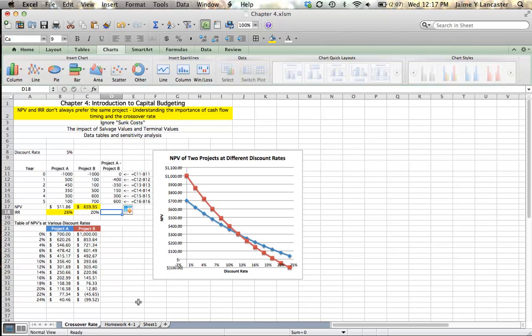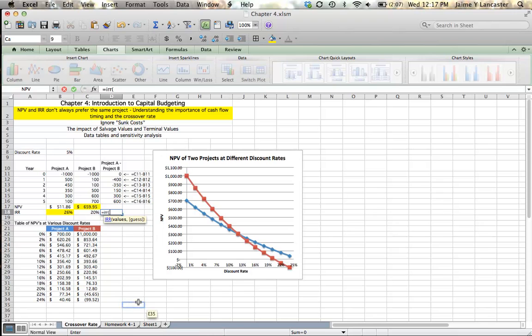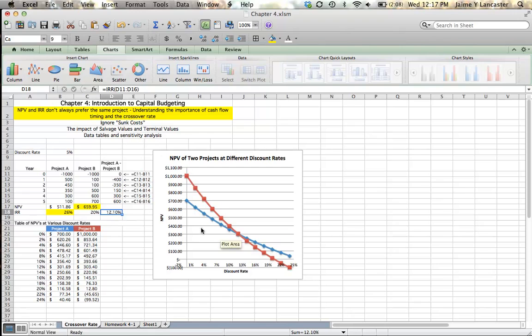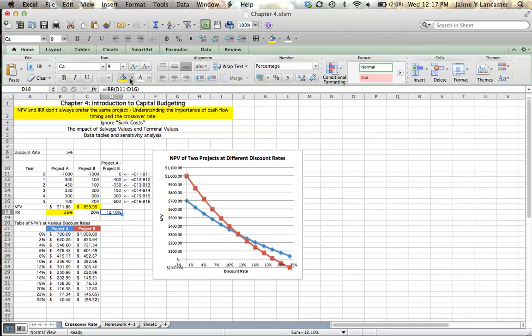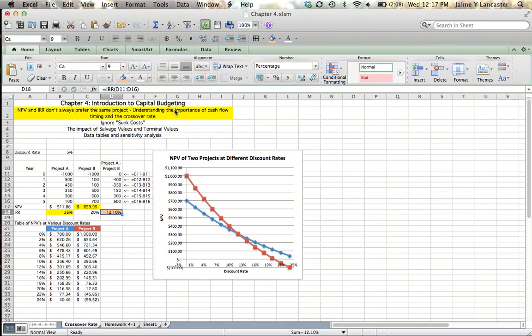Our crossover point is equal to the internal rate of return of these differential cash flows. 12.1%. And that makes sense, because we were able here to identify that it was somewhere around 12%. So the crossover point for these two projects is at 12%. And what that tells us is that if our discount rate is less than 12%, Project B is going to have a higher NPV. And if our discount rate is greater than 12.1%, Project A will. As long as we're fairly certain that our discount rate is 5%, we're going to want to go with Project B.